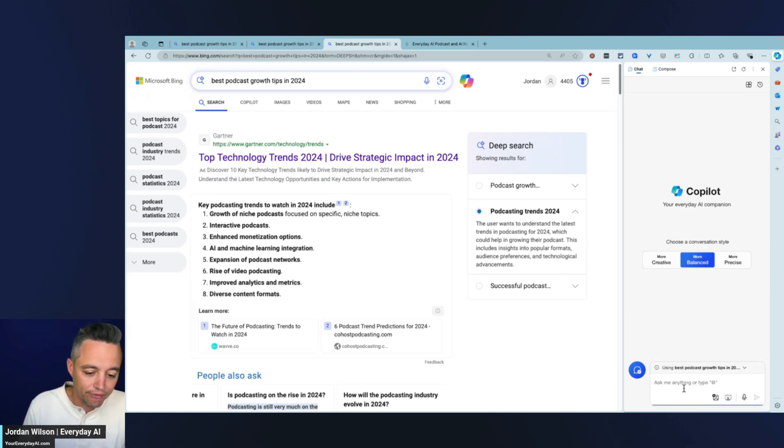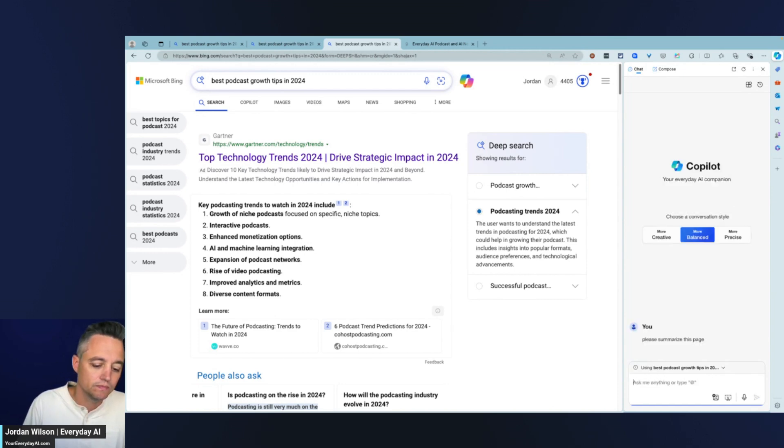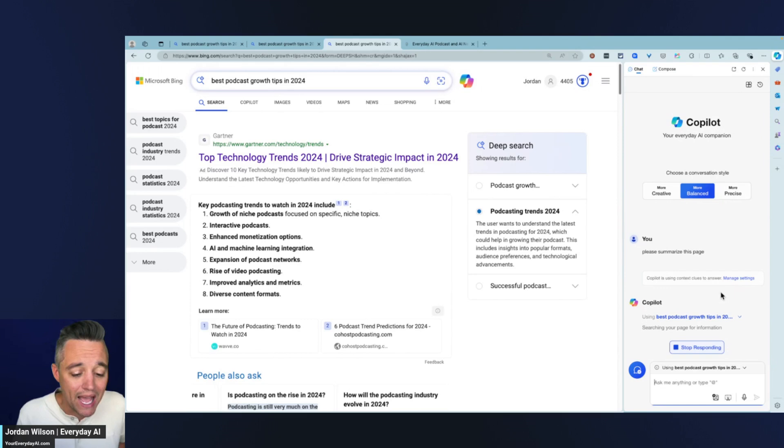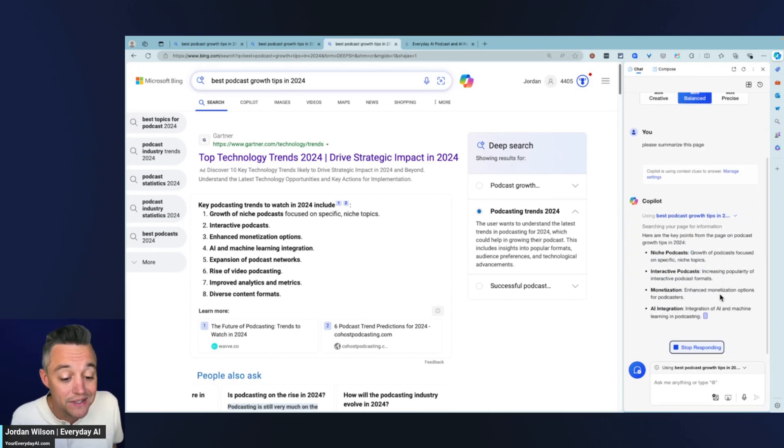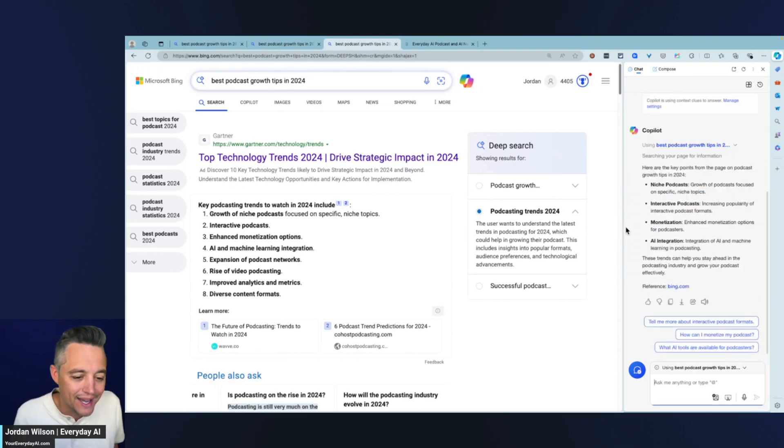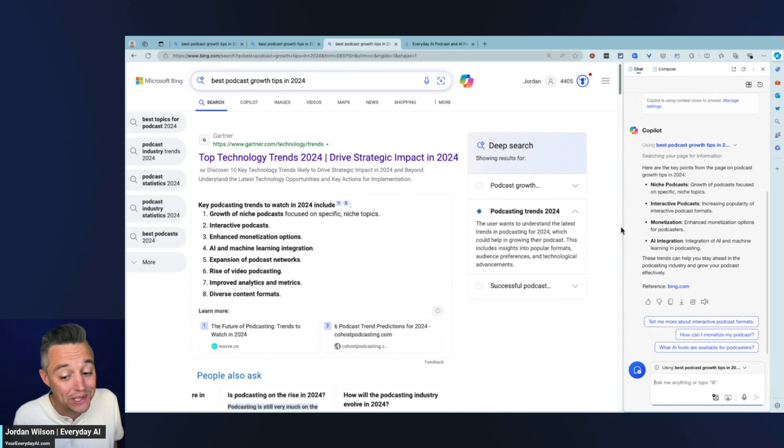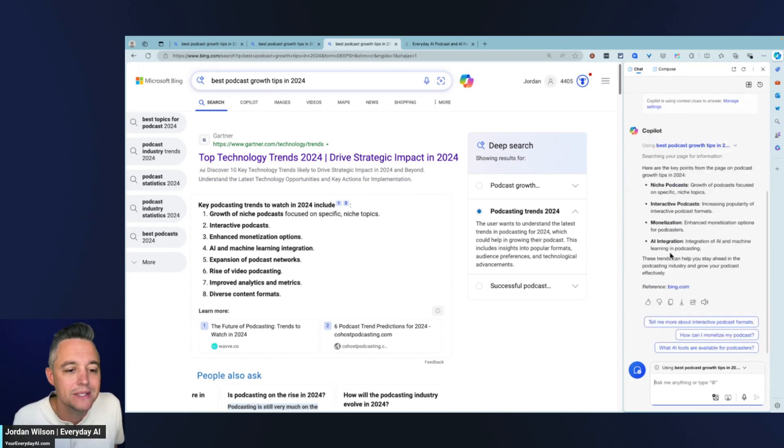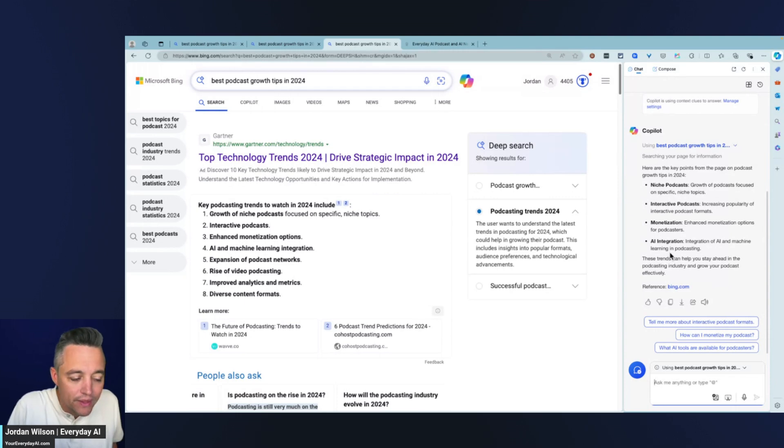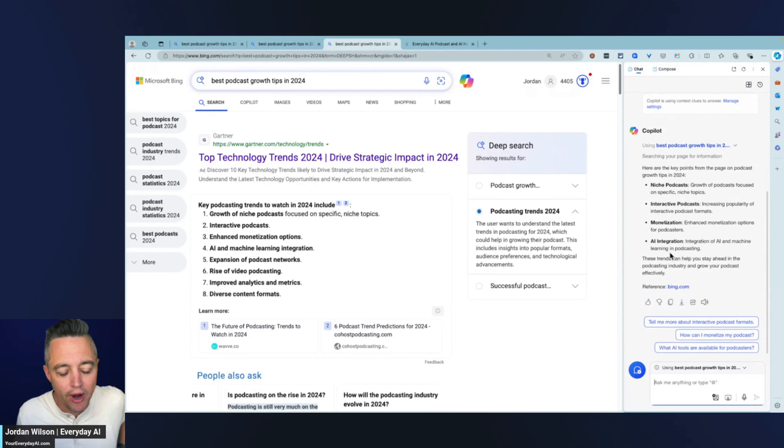I'm just going to go ahead and click this page. And at first, I'm just going to say, please summarize this page. The cool thing is I'm actually stacking different AI systems or techniques on top of each other because I'm using the co-pilot sidebar banner to actually chat with the results of the AI-powered deep search feature from Microsoft.